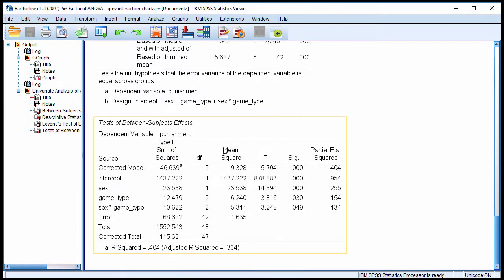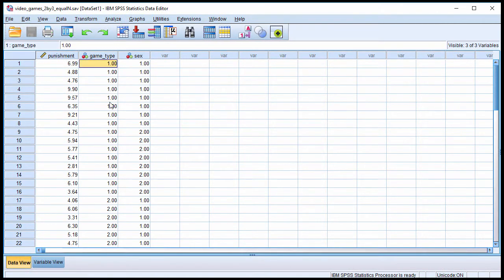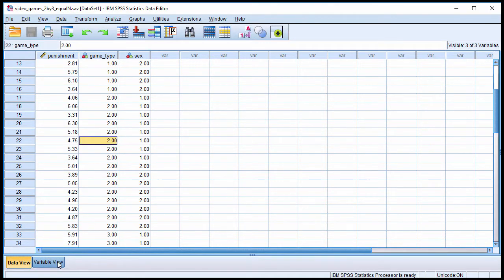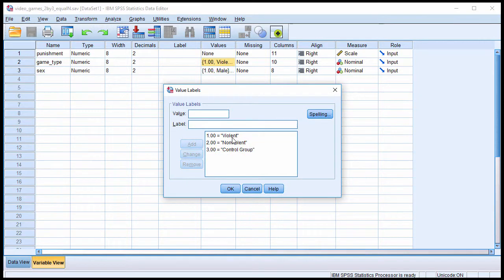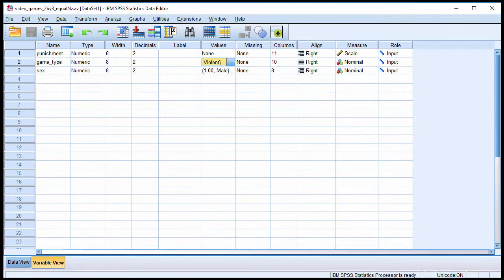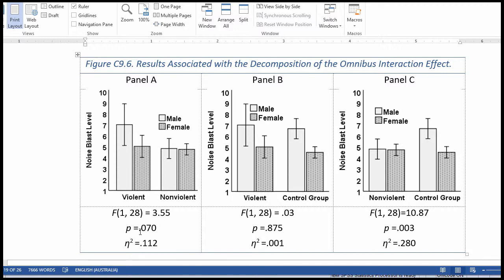So we have to do a series of 2x2 factorial ANOVAs to see where a significant interaction takes place. One option is to select cases in SPSS. If we look at the data file, we need to select game types. So we want to isolate, in the first instance, game type 1 and game type 2. We've got here values violent versus nonviolent. I want to be able to isolate that so that I can produce this 2x2 ANOVA for which I got an F value of 3.55 and not quite significant, P equal 0.070.